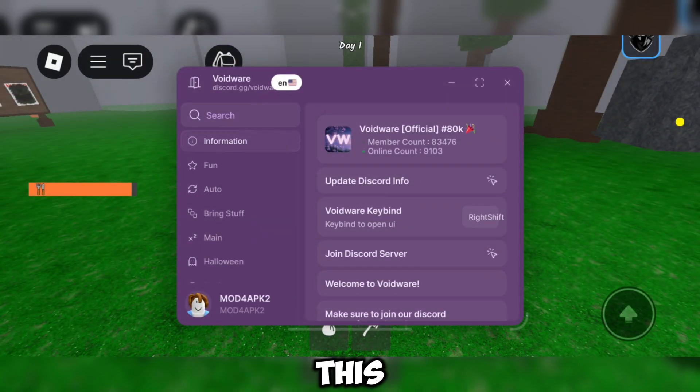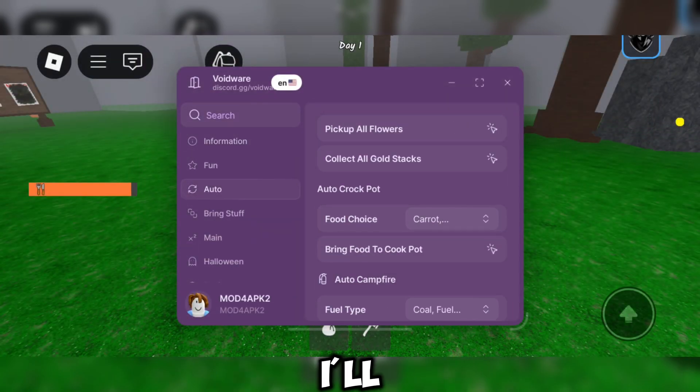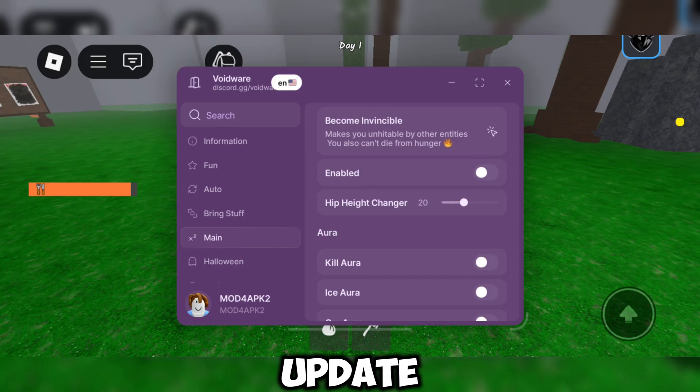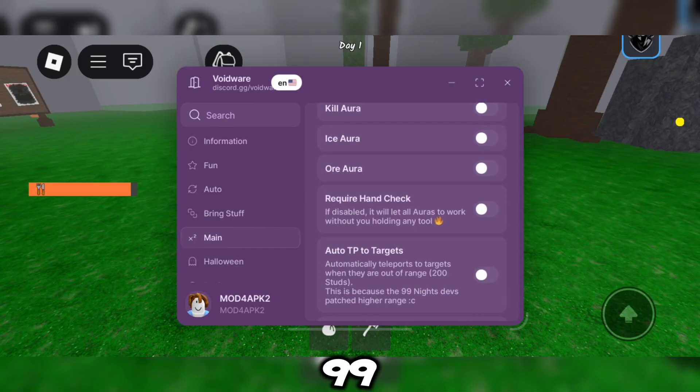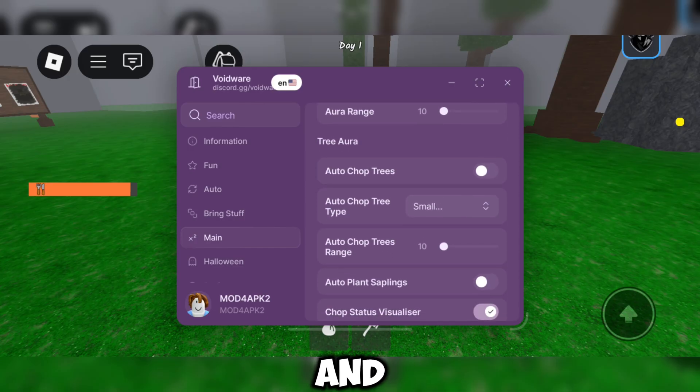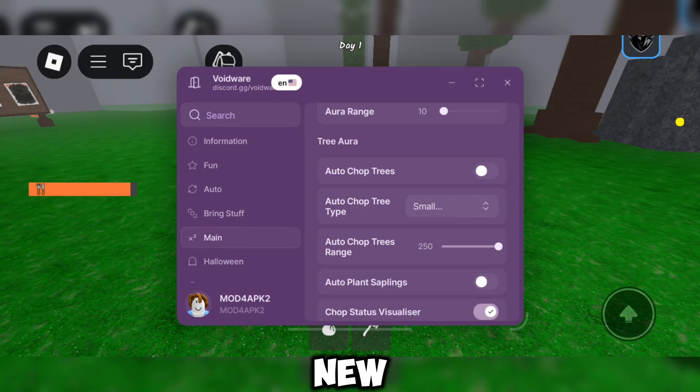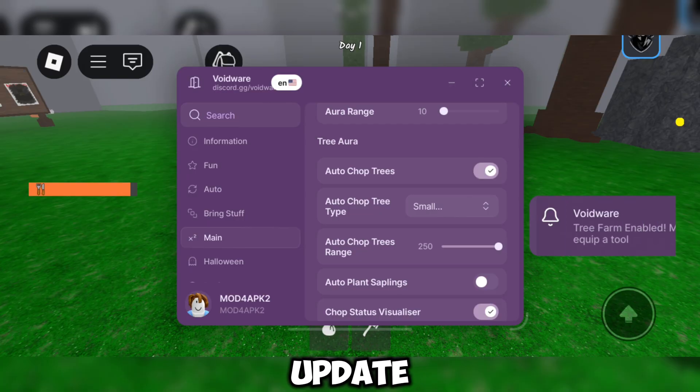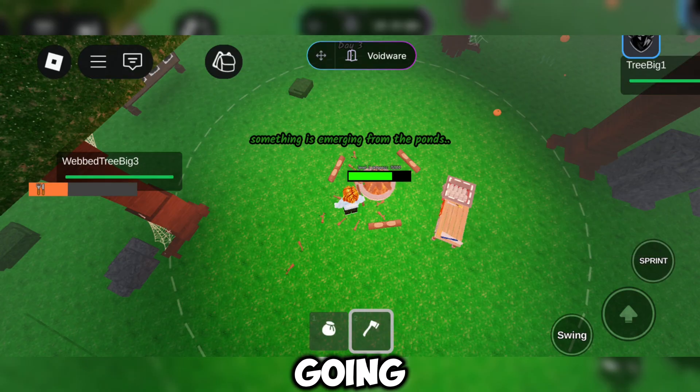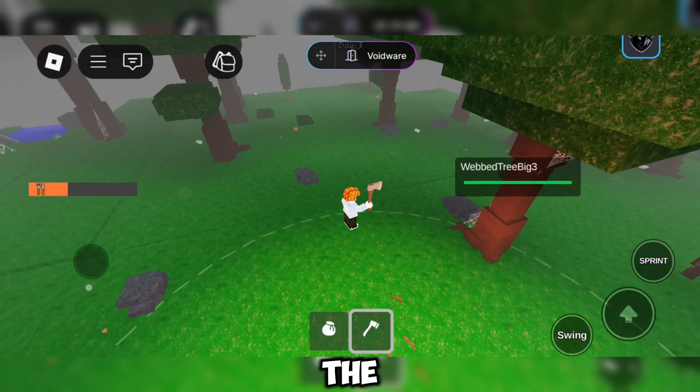Welcome everyone. In this video, I'll be showcasing a brand new script for the latest update of 99 Nights in the Forest. Let's jump right in and check out what's new in this awesome update. Now I'm going to start using the script.